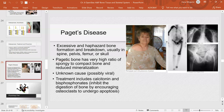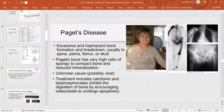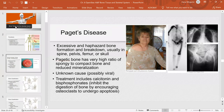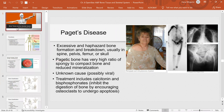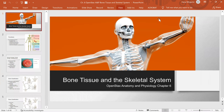So that's it for this video lecture. We covered the anatomy of bone tissue, or osseous tissue. Thank you for watching, and I hope it was helpful.